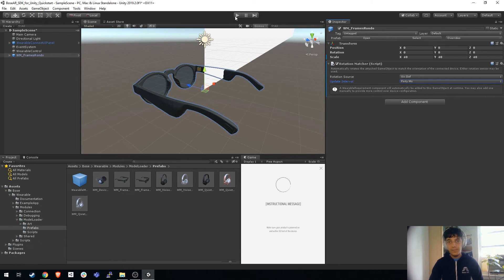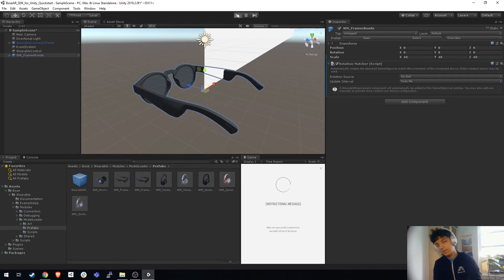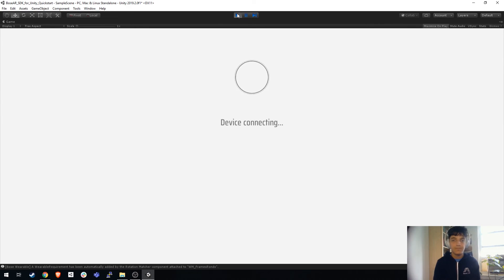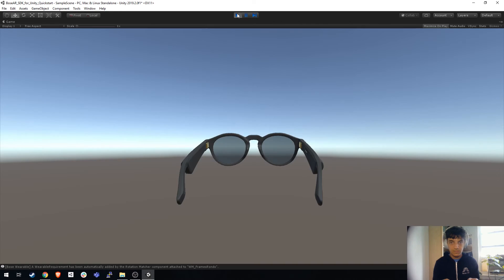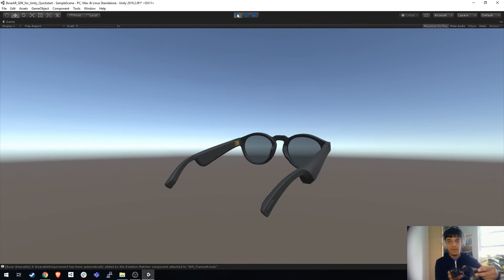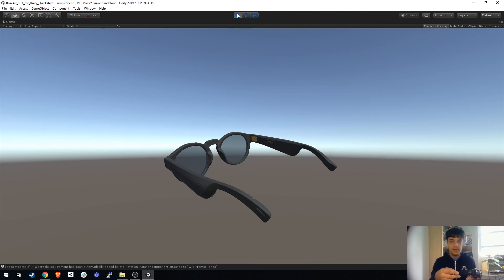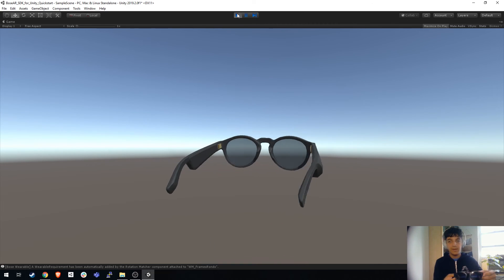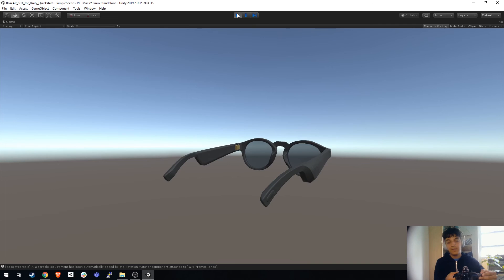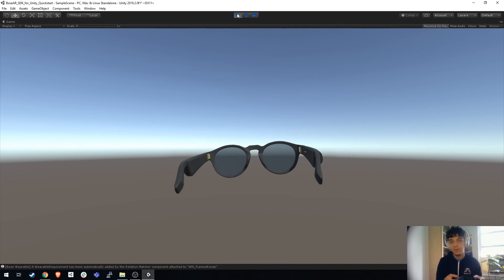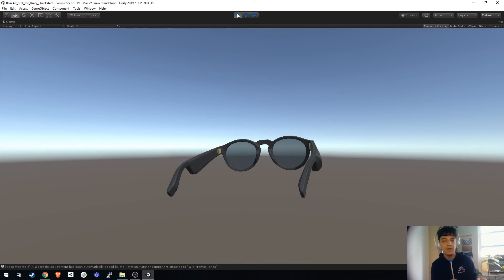Now if I press play, we've connected and we have data being sent back on the head orientation. So it's that easy to get started with the Bose AR Unity SDK.